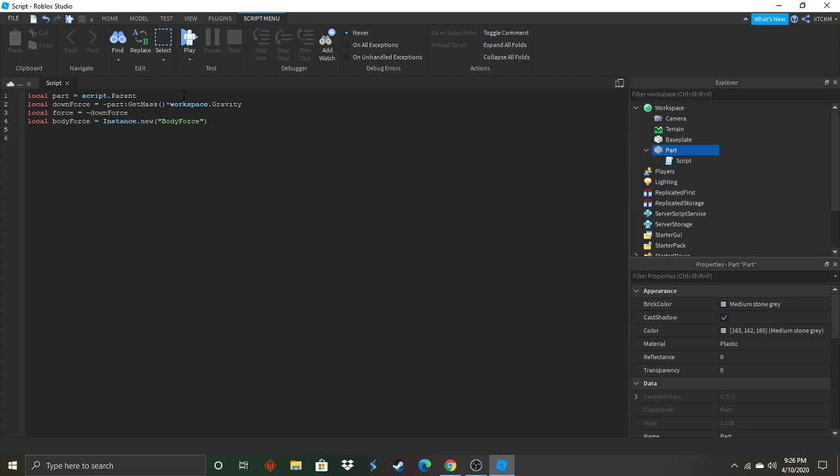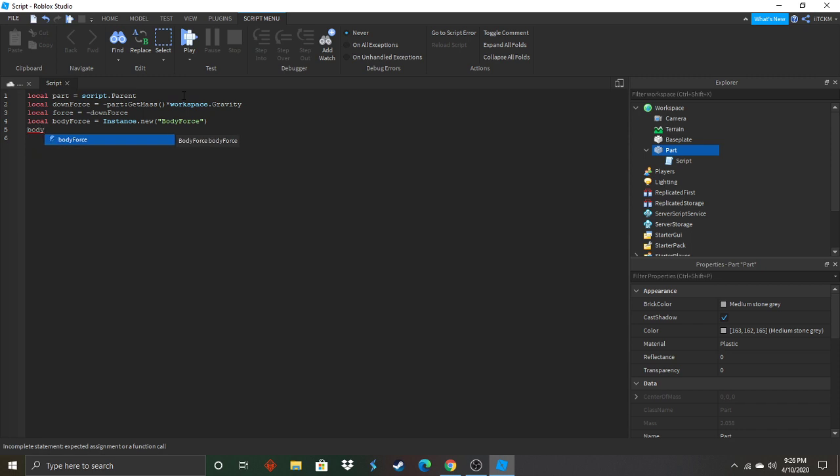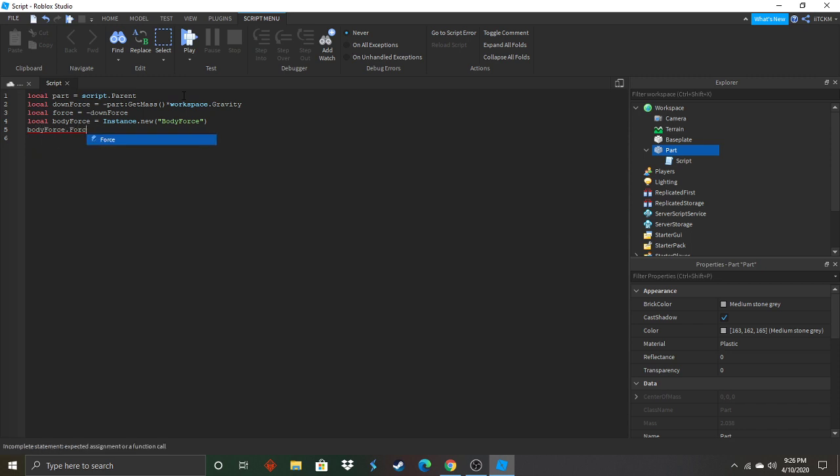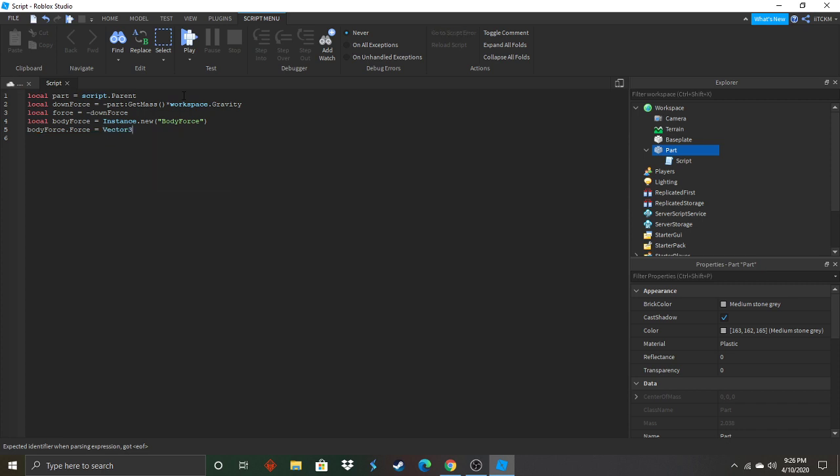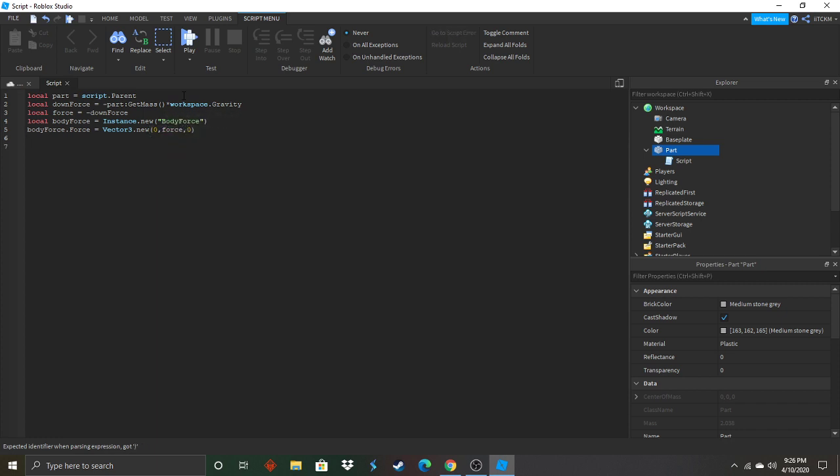So now we're going to apply the force to the axis. Body force dot new. Now parentheses zero comma force comma zero. All right.